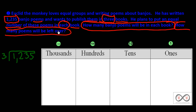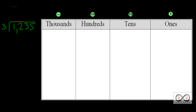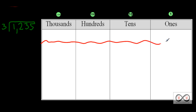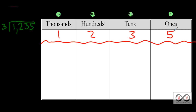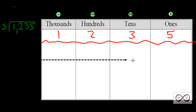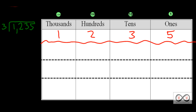We want to take a look at solving this on a place value chart. We could think of this number — the total number of banjo poems — as 1,000, 2 hundreds, 3 tens, and 5 ones. And we want to divide those up equally into three groups, representing the three poetry books. So we have these three partitions, and we're going to divide our number 1,235 into those three partitions.